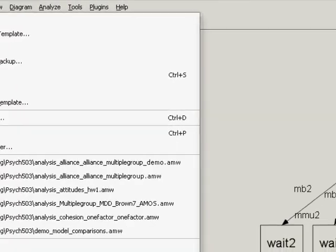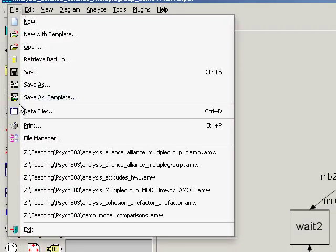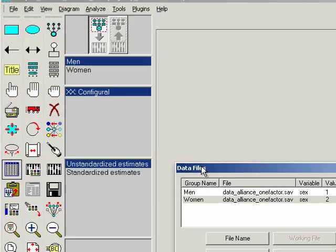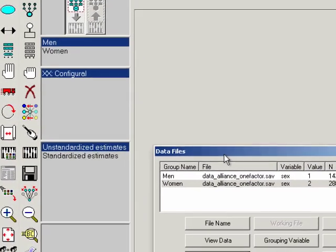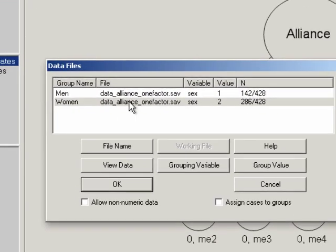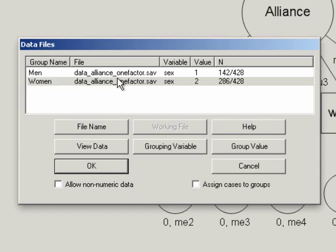Once you have things named, you need to tell AMOS about the data. So go to the data files option in the file menu, and it will bring up this screen. Here on the left you have the group name. The next column is the file. So this tells AMOS which file to look in to find the data for men and the data for women. You'll notice that it's the same data file here, but it doesn't need to be.